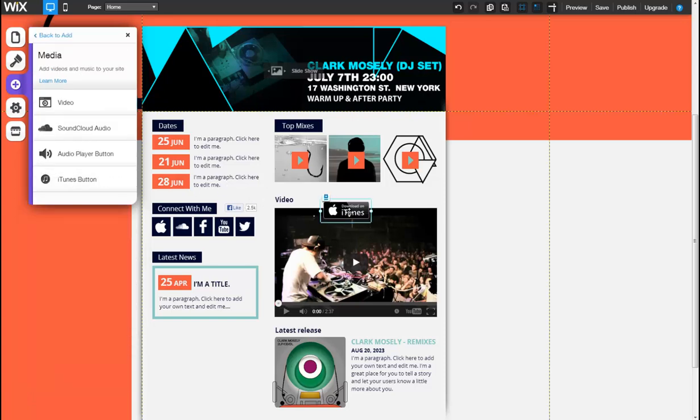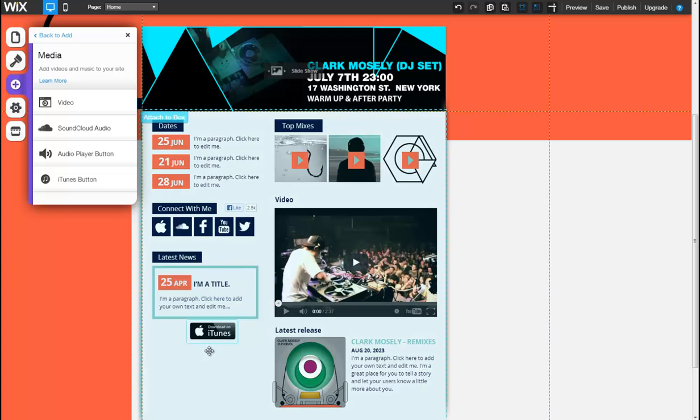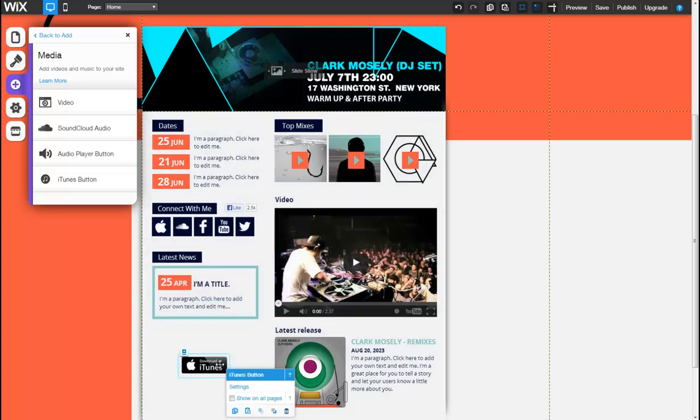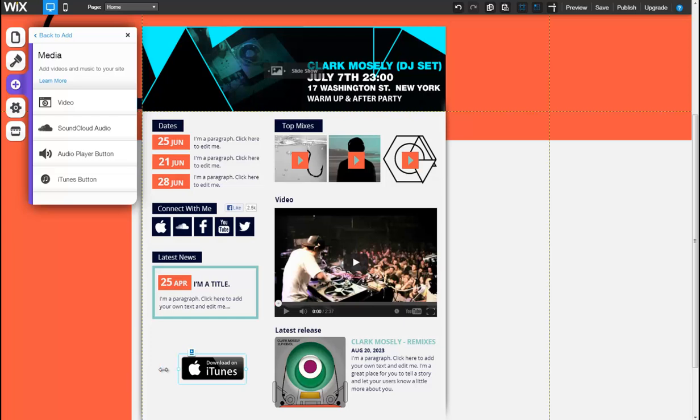Now place it anywhere on your page. You can resize it to your liking at any time by pulling on the right or left frame handle.